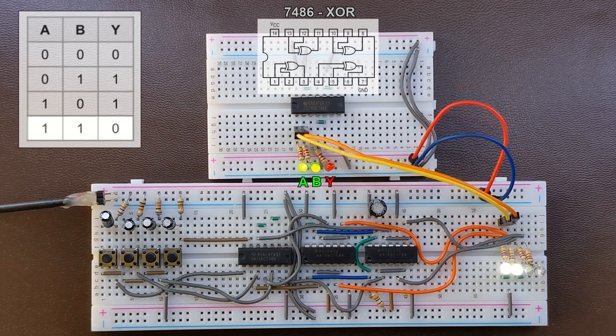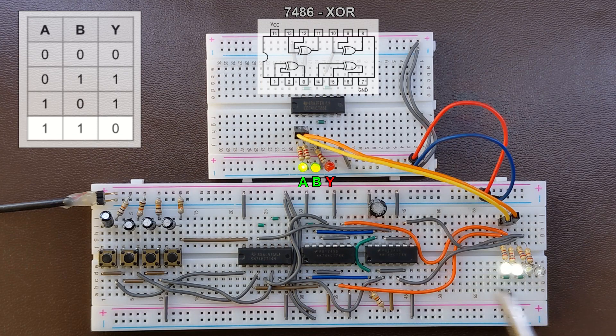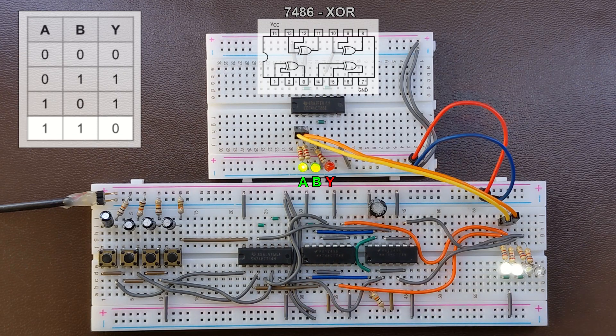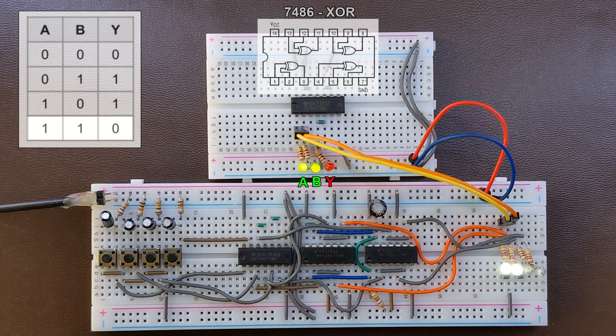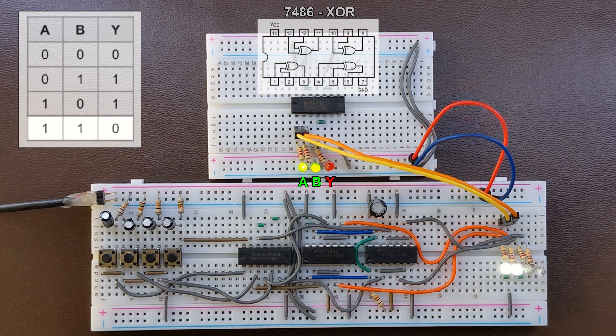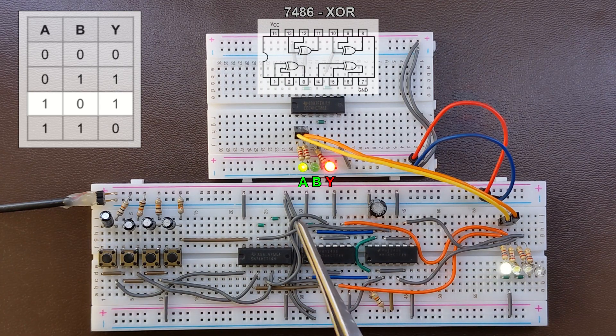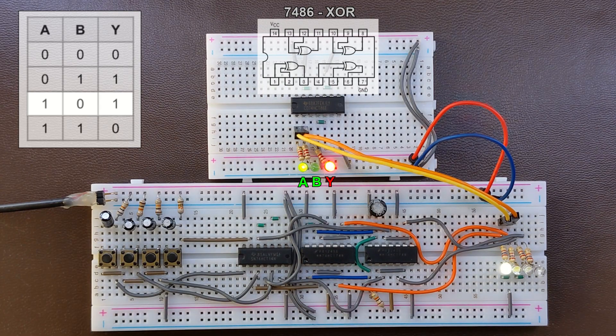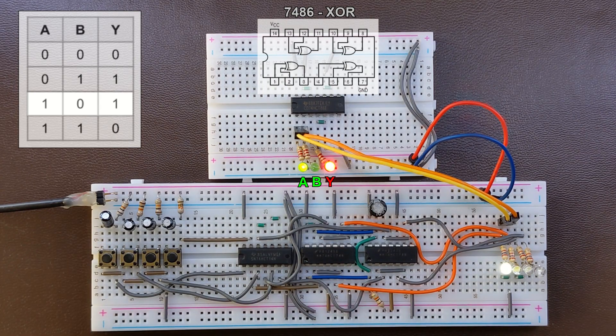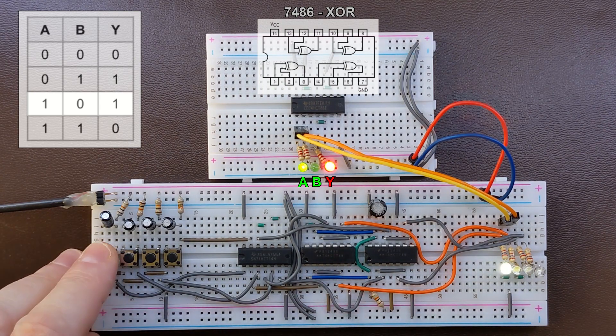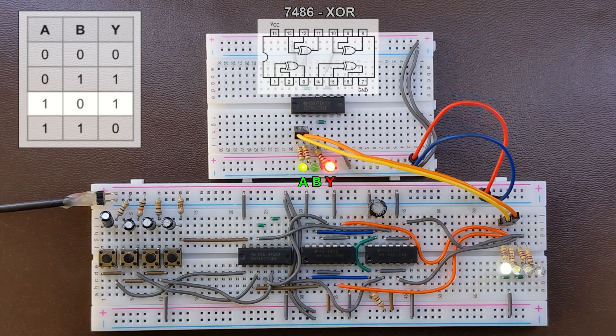So every time the inputs are in the same state the output is 0, every time the inputs are in different states the output is 1.